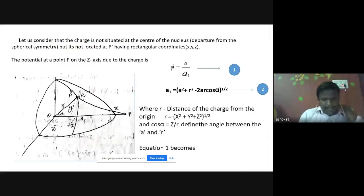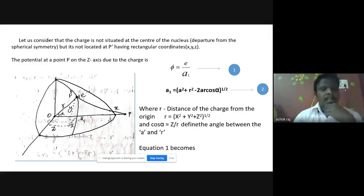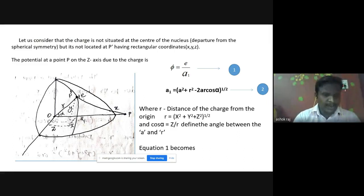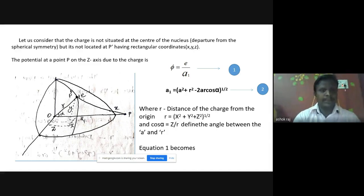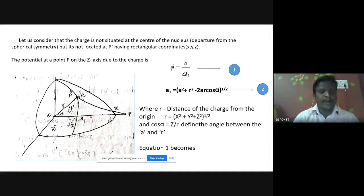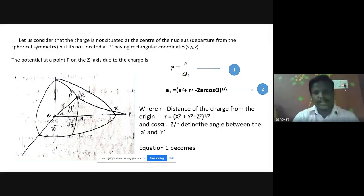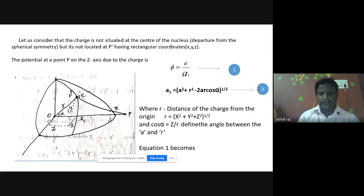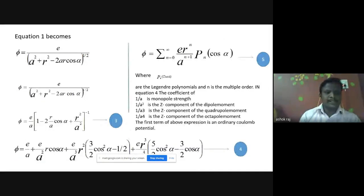The electric quadrupole moment of a nucleus is calculated from classical considerations. Looking at the diagram: the positive charge, that is the proton charge, should be located at the origin, but it is moved and located at point P'. Let us consider that the charge is not situated at the center of the nucleus due to departure from spherical symmetry, but is located at P' having rectangular coordinates x, y, z. The potential at point P on the z-axis due to the charge is: phi equals e divided by a1, where a1 is given by the square root of a-squared plus r-squared minus 2a times cos(alpha), with r being the distance of the charge from the origin and alpha being the angle between a and r.